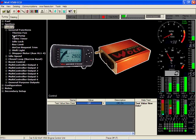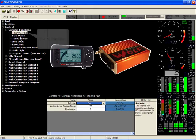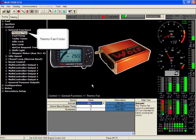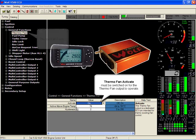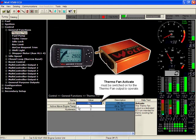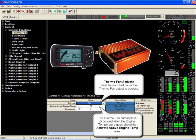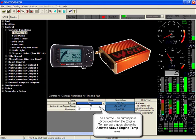Thermofan folder. We have activation on or off. The active above engine temp - at what temperature do you want the Wolf V500 to turn your thermofan on?